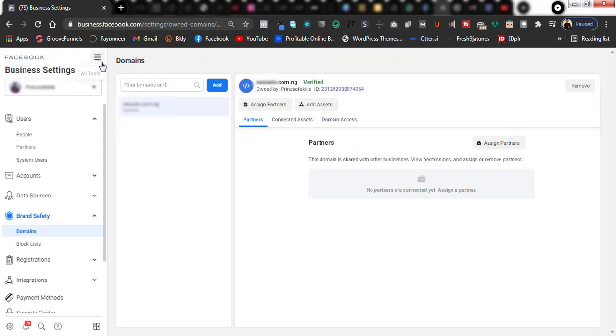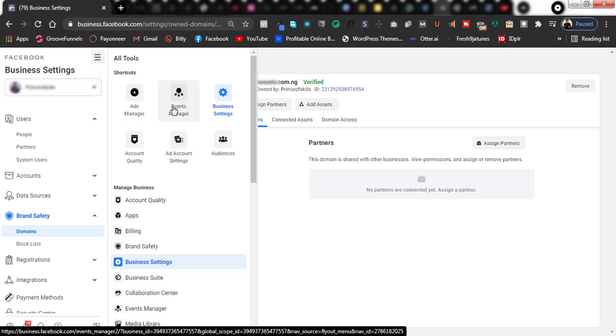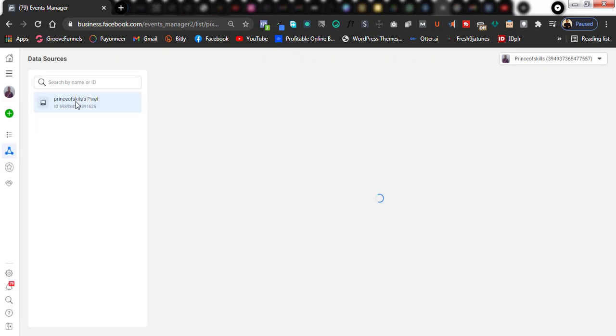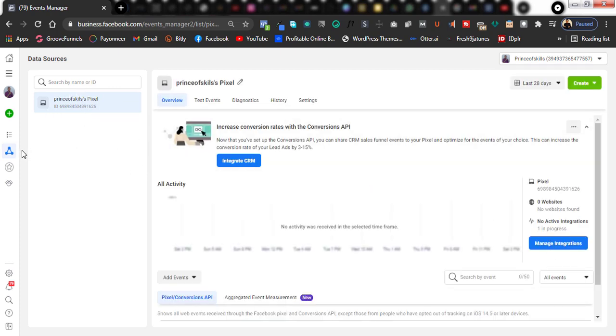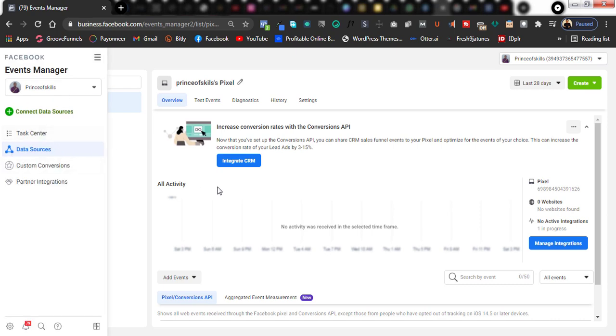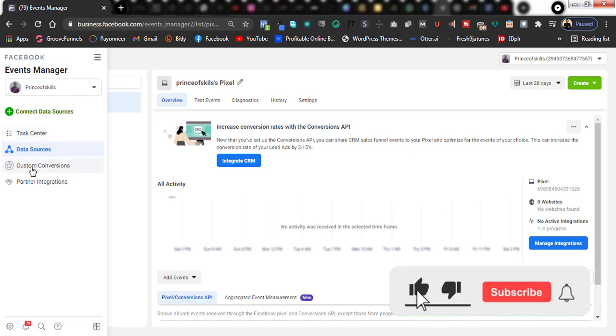Just click on this hamburger icon right here and go to Events Manager. Once it loads up, you will see your pixel — this is your pixel area. Come over to this section here which says 'Tax Center Data Source' and click on Custom Conversions.